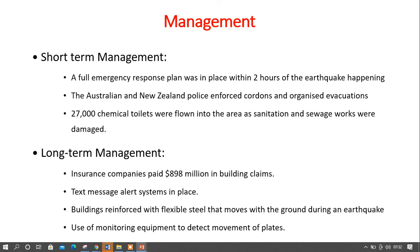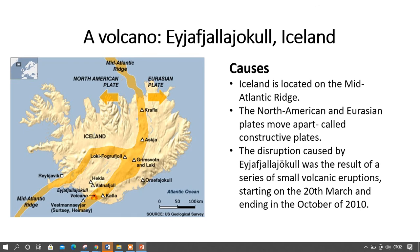Long-term management: insurance companies paid 898 million dollars in building claims. A text message alert system was put in place. Buildings were reinforced with flexible steel that moves with the ground during an earthquake so they will not collapse. Monitoring equipment was installed to detect movement of plates so that evacuations can be carried out before an earthquake occurs.